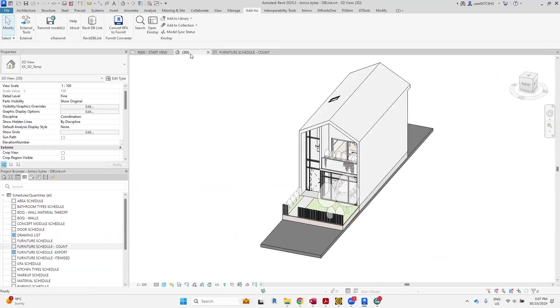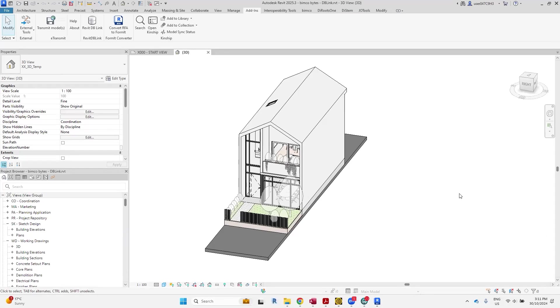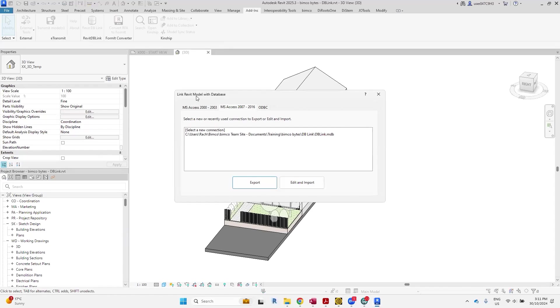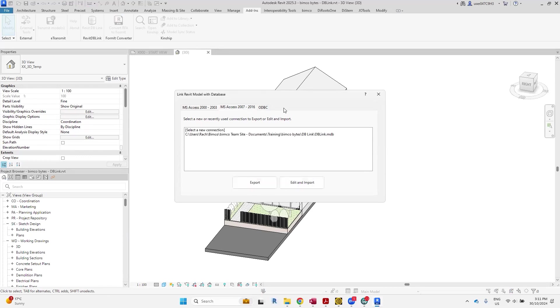What we'll do is I'll be working on this project today to manipulate the data. Let's click on the Revit DB Link add-in. You can see you can link Revit models to these types of databases on the tabs here: Microsoft Access and ODBC.